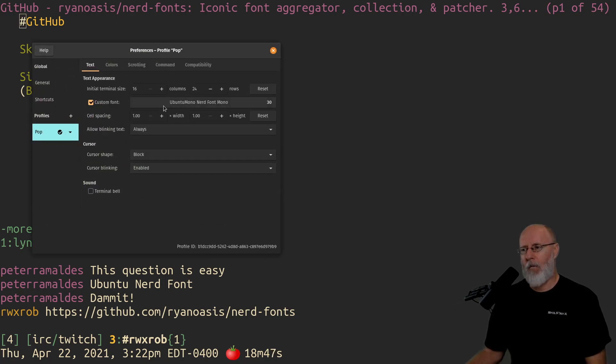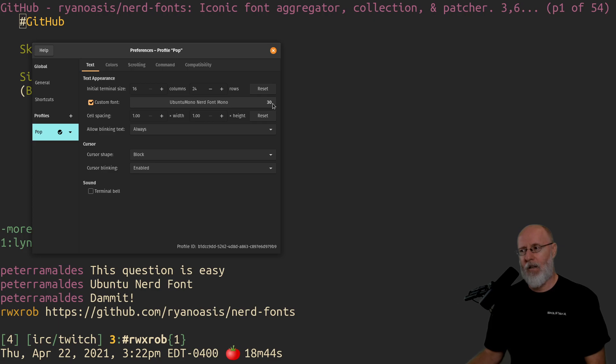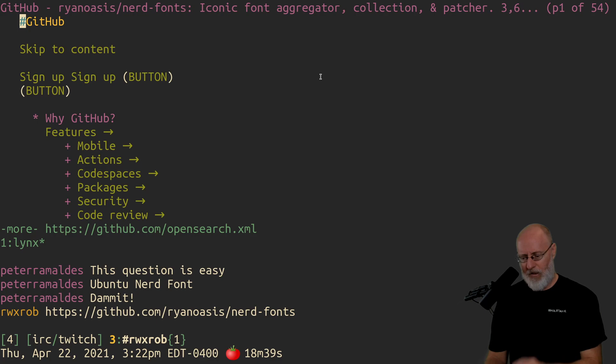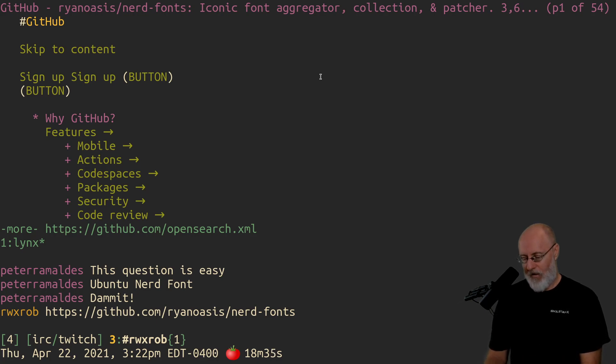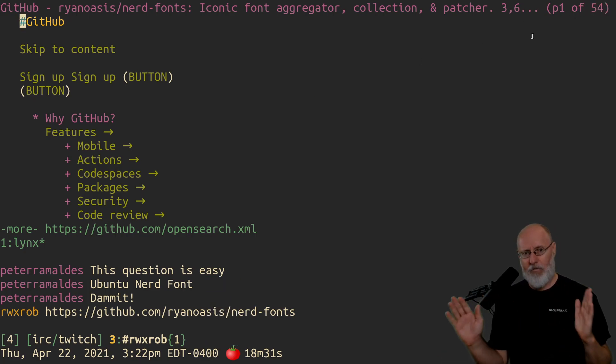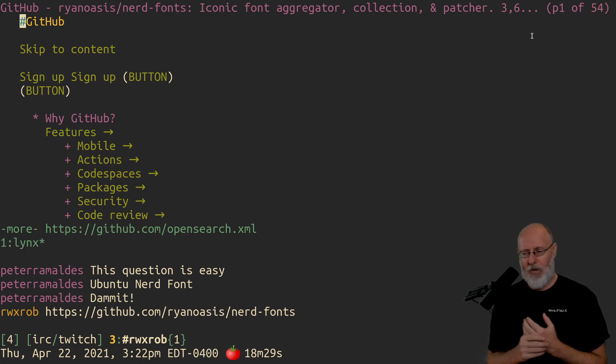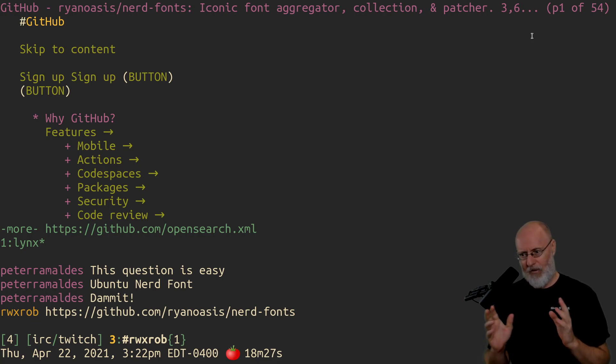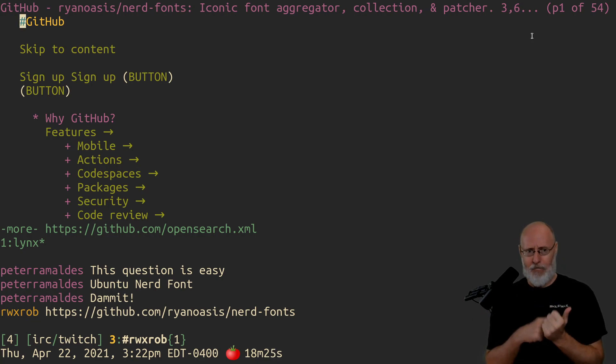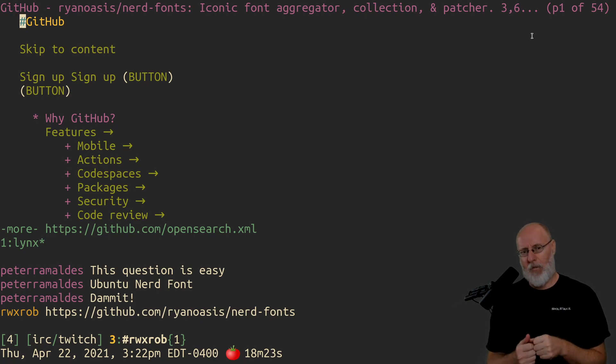So I am running Ubuntu Nerd Font Mono 30, and on my 42-inch Vizio television screen, that makes it 95 columns. And I've been spending a lot of time looking into that because I now have it synchronized to my laptop so that when I tmux from my laptop, the fonts are not messed up.